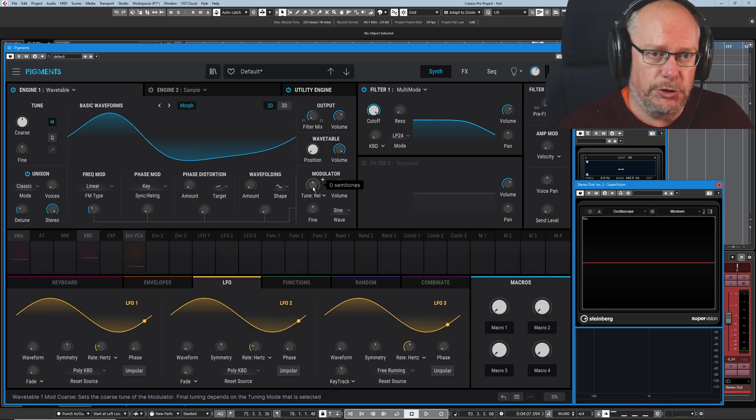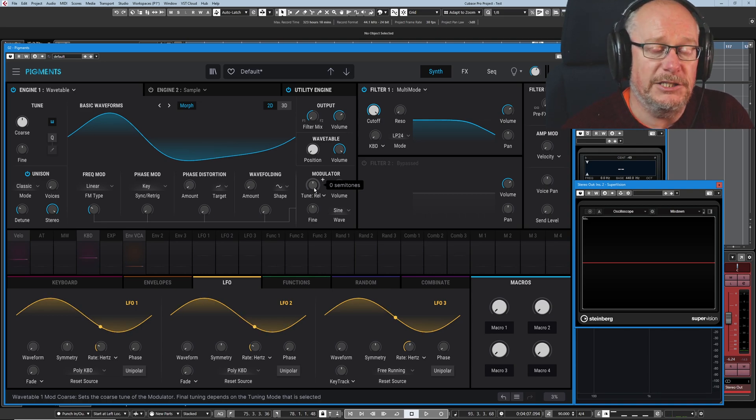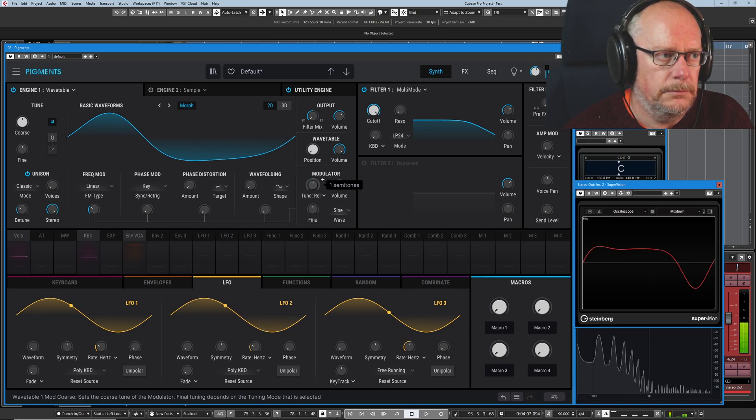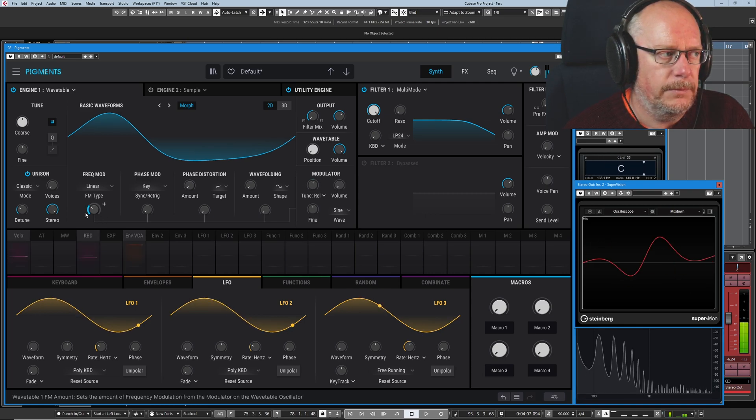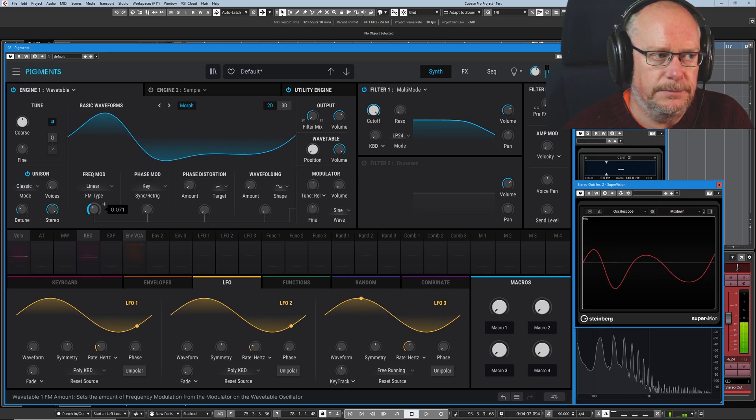And what you'll find is that when FM is synced, the modulator is operating at the same pitch or an octave multiple of the carrier, you get a much more harmonious sound. And the moment we deviate from that, it's going to sound far less harmonious. Immediately sounds dissonant.